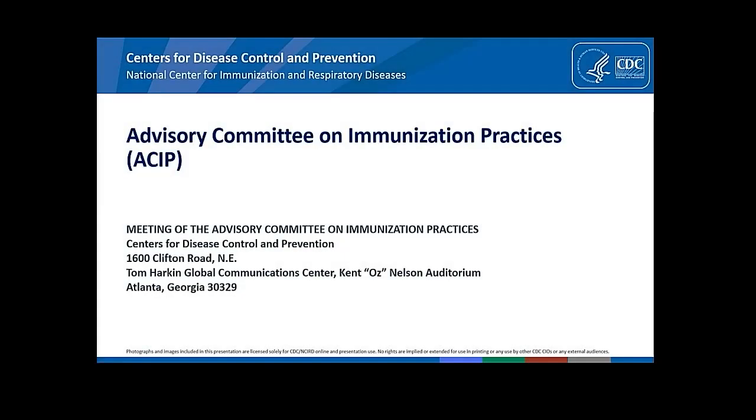Good morning, everyone. This is Dr. Cohn. It's 12 o'clock, so we will officially open day two of the ACIP meeting. Before I hand it over to our chair, Dr. Lee, I want to let everybody know that the updated agenda is available on the ACIP website where you will see a list of the presentations and items under discussion for today.